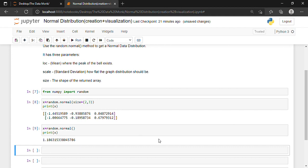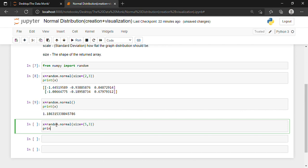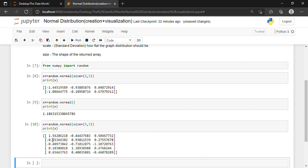Now suppose that I want to generate a random distribution of size five-by-three, meaning five rows and three columns. For doing that, I write: x = random.normal, and inside I specify size=(5, 3). In the next line, print(x). Shift and Enter. We have got five rows and three columns — this is what we wanted.